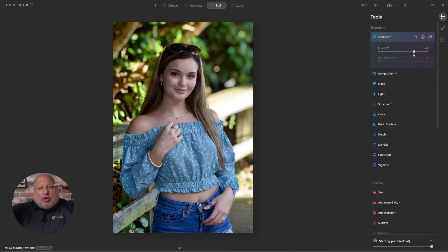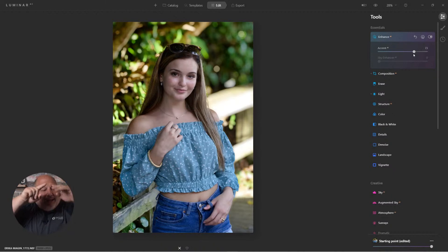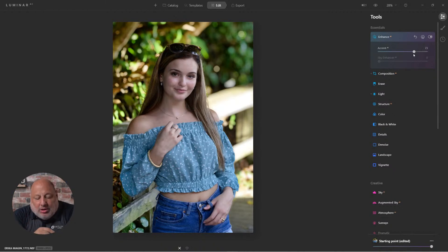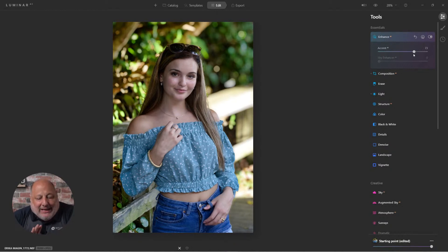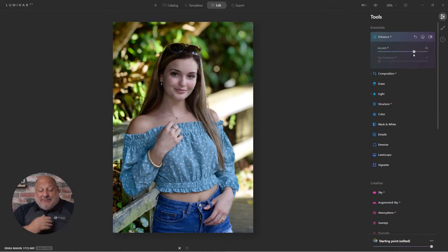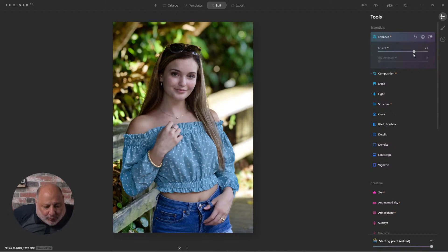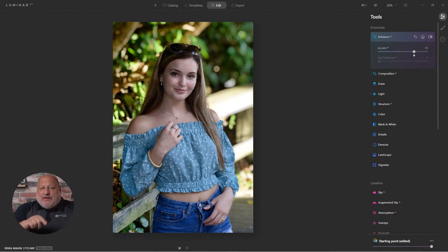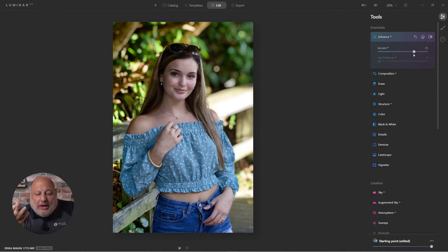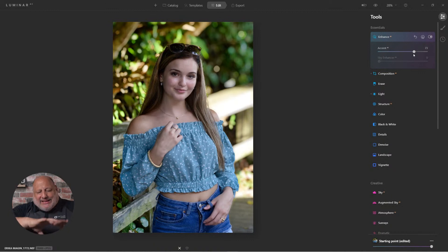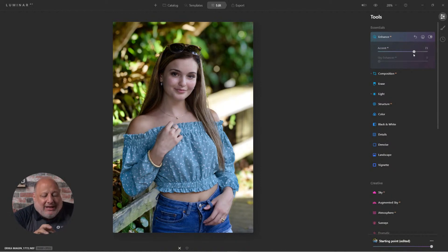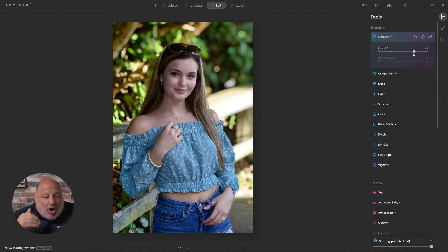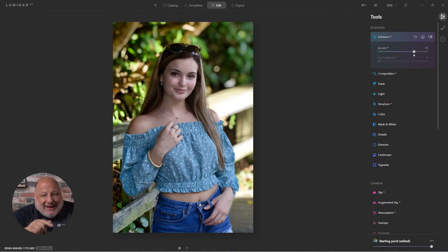With Luminar AI, we could start with Portrait Bokeh AI or we could end with it. It doesn't matter when we add it into our workflow. Now me personally, I like to put it in towards the end. And the reason for that is it's a very complicated and very intense tool. So it does take time for it to generate. So I like to get the image looking really good the way I like it, then add it. So it only has to regenerate once or twice instead of always regenerating when I'm adding other tools.